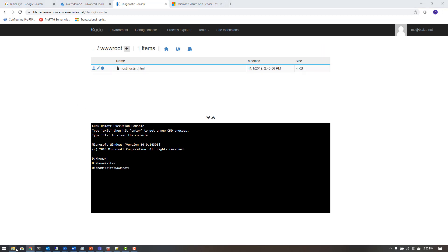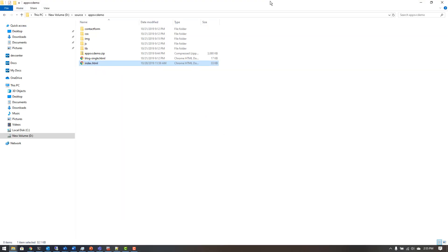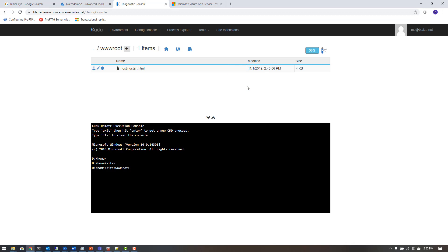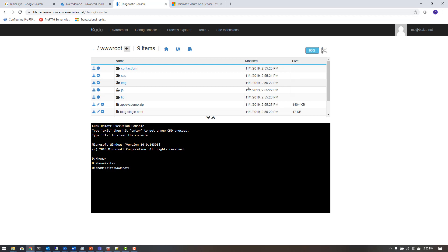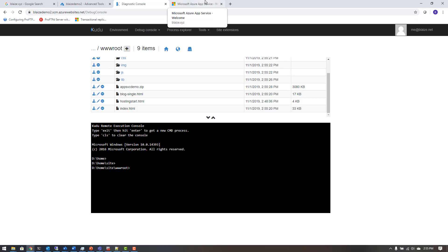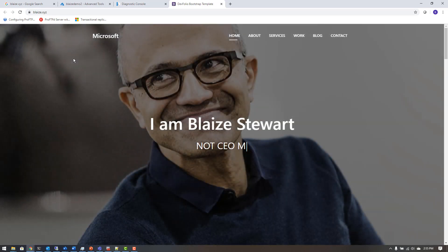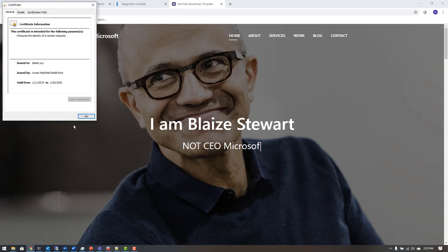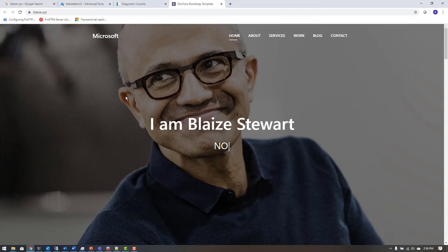I'll go to the CMD, navigate to site/wwwroot, and drag in a folder of static content I've used in previous demos. Kudu uploads all of that content to the website. Once I reload the page, it gets the index.html — this little demo site showing 'I am Blaze Stewart, not CEO of Microsoft,' with Satya Nadella in the background. And you can see the Let's Encrypt SSL certificate, valid through July 30th, 2020.